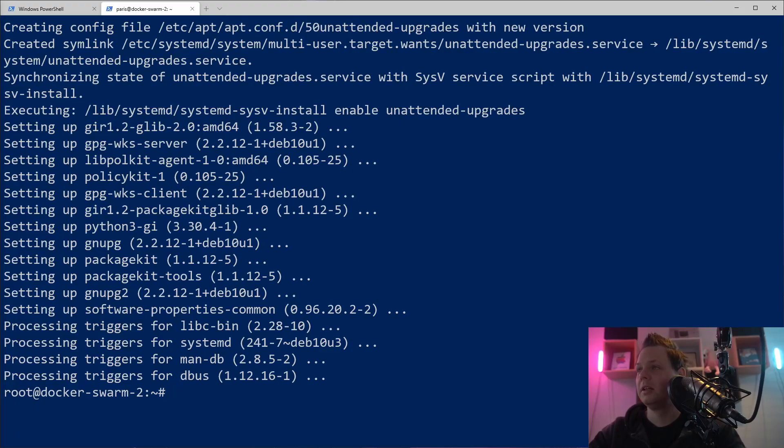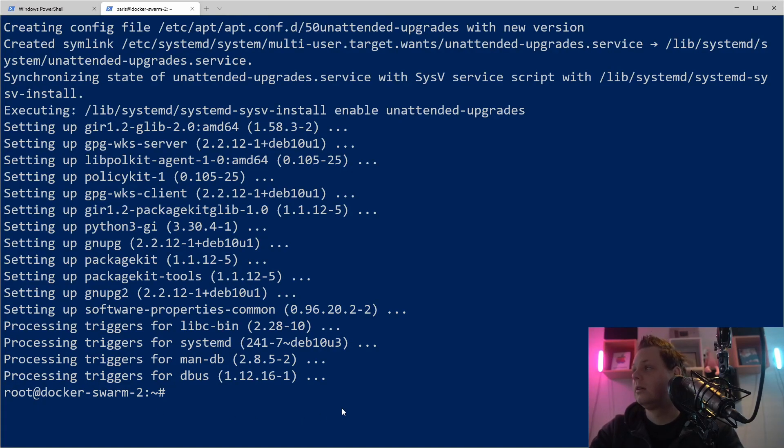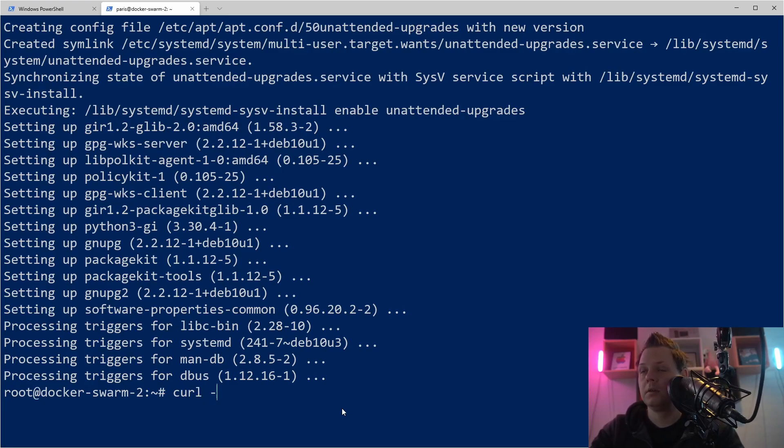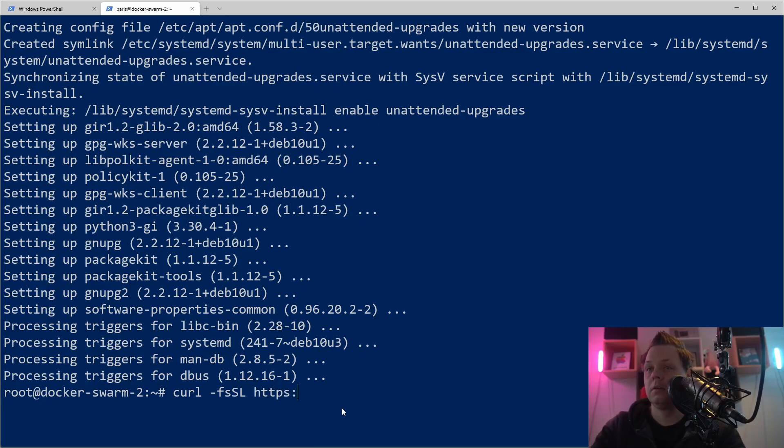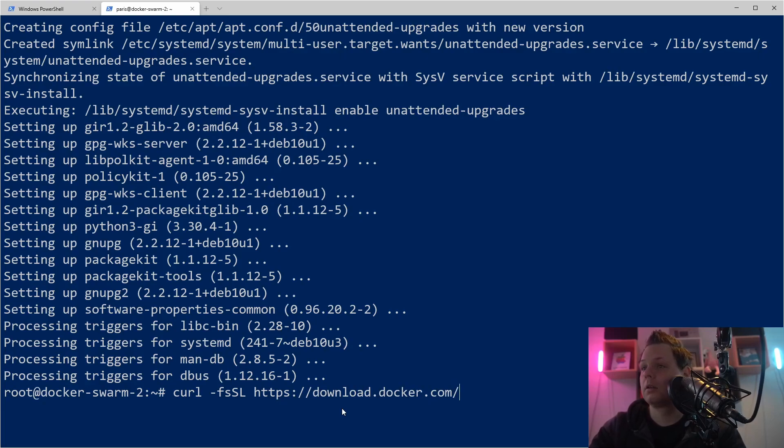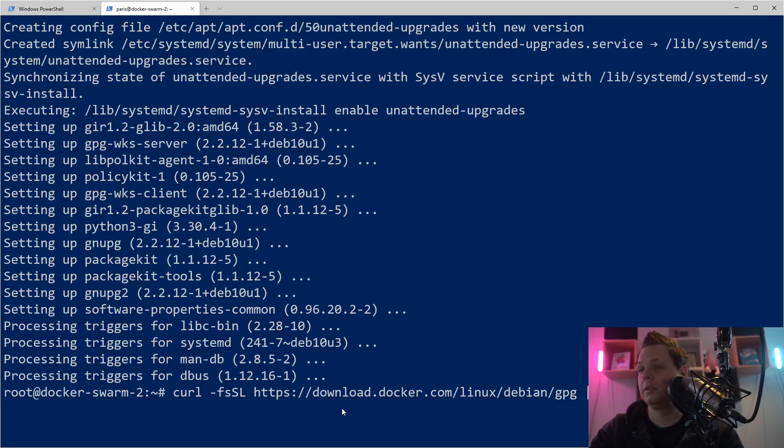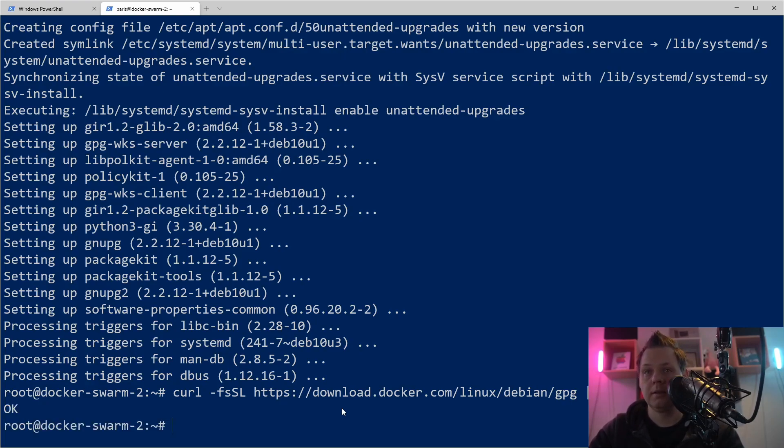And when we are finished we will add the GPG key from Docker so we can install it here directly from the app. So we need to say curl. Now we need to add the GPG key. And when you have OK here it's meaning you have downloaded the key.